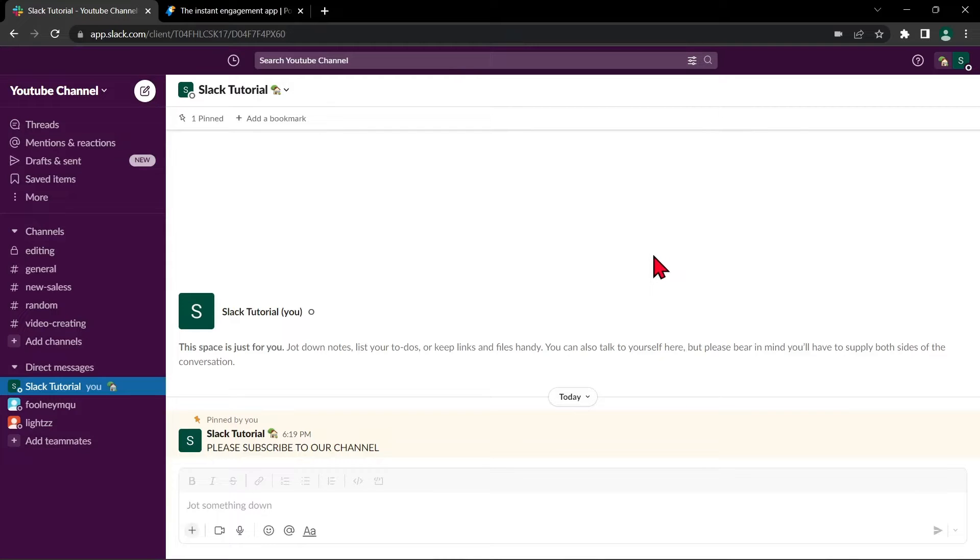Hello guys, welcome back to our channel and in this video, I'll be showing you how to create a poll on Slack. So let's start.